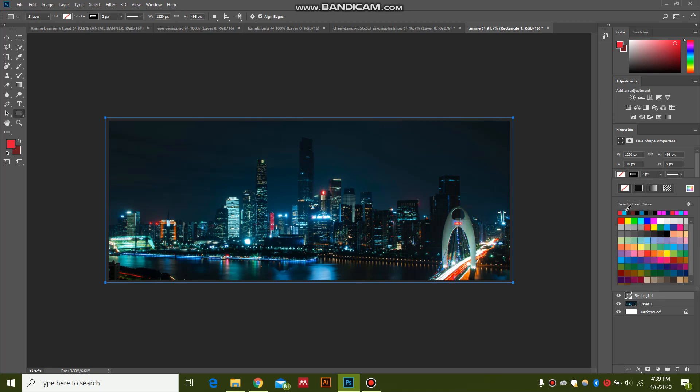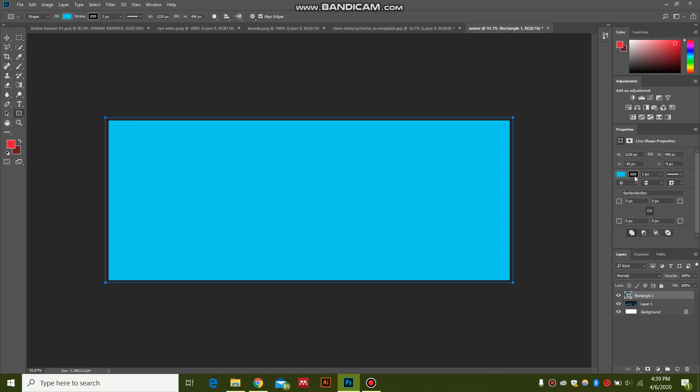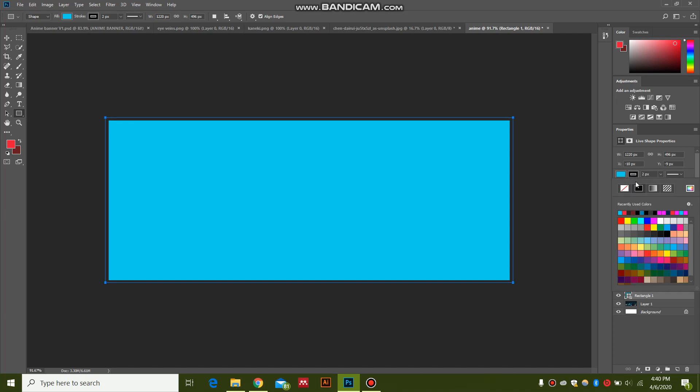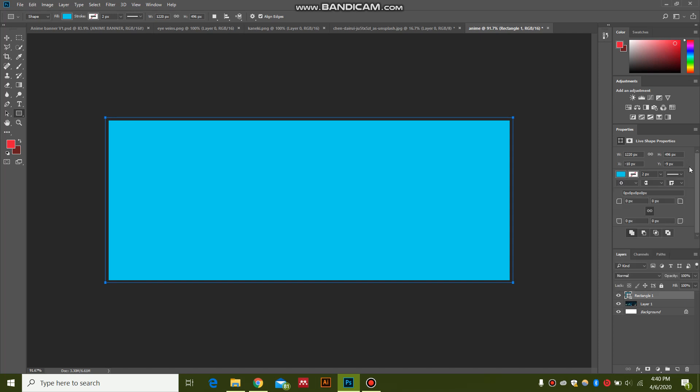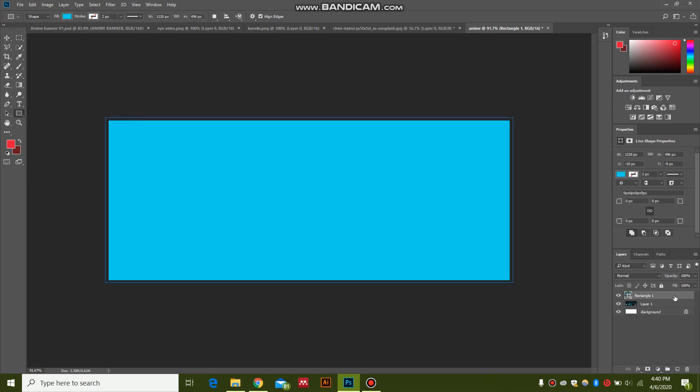You can select any color because we are going to change it afterwards. Give the stroke none. Now select this rectangle layer and just double click over here in this blank space.